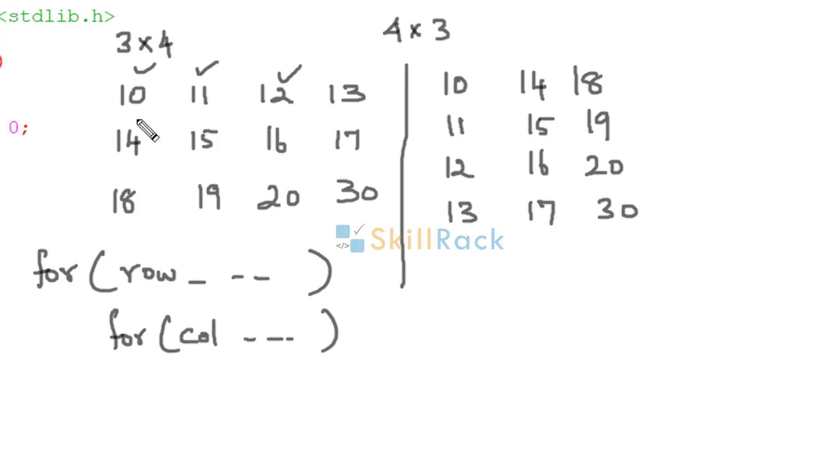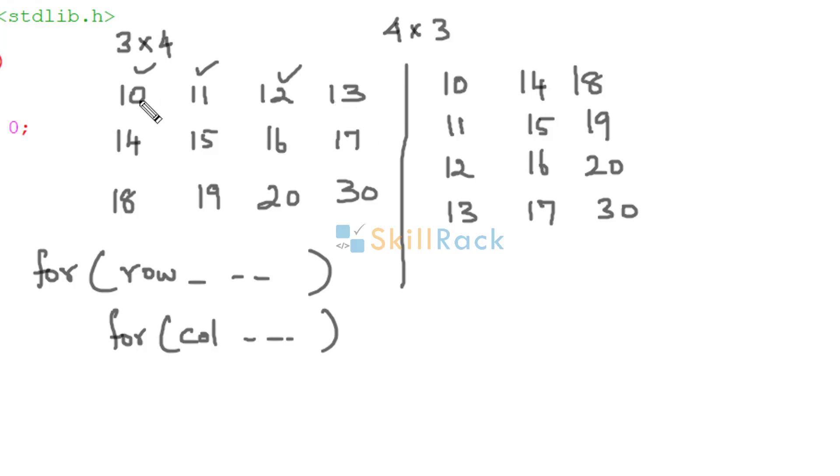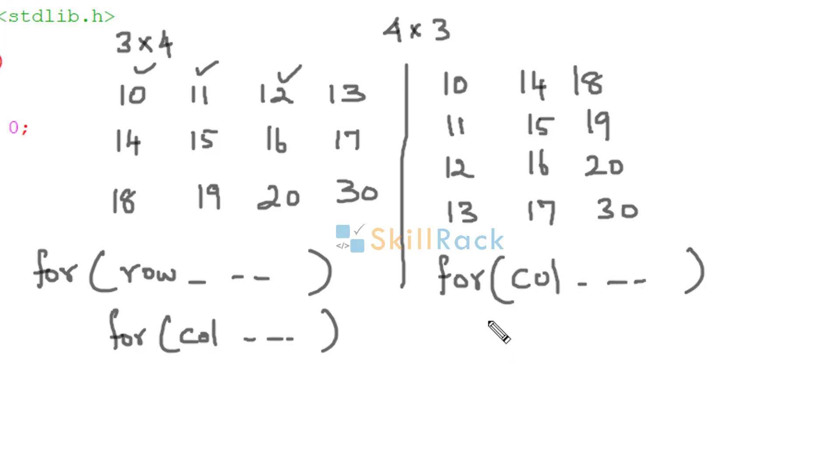So here because you have to iterate over the columns, that is the first column, second column, third column, the outer loop must have the column index.